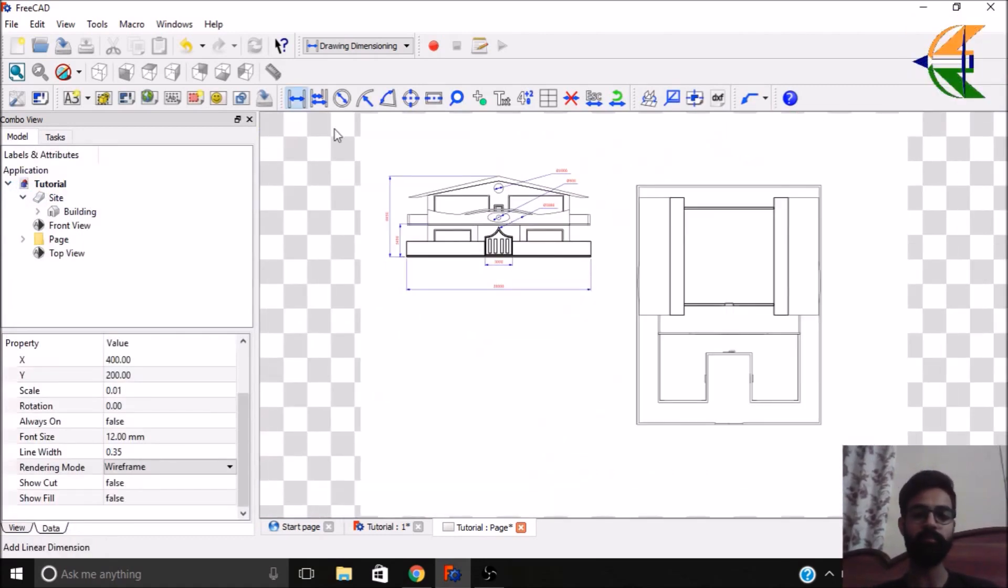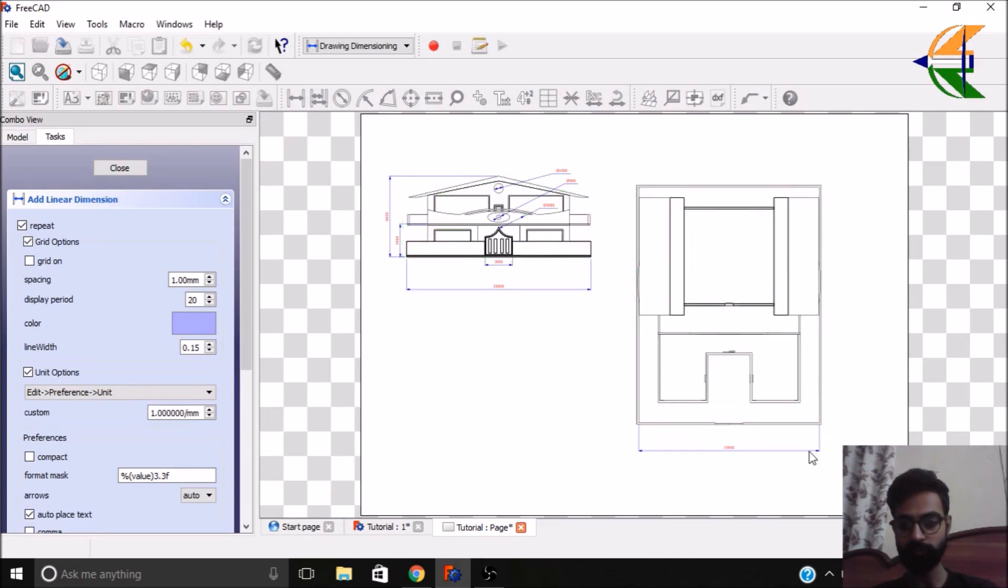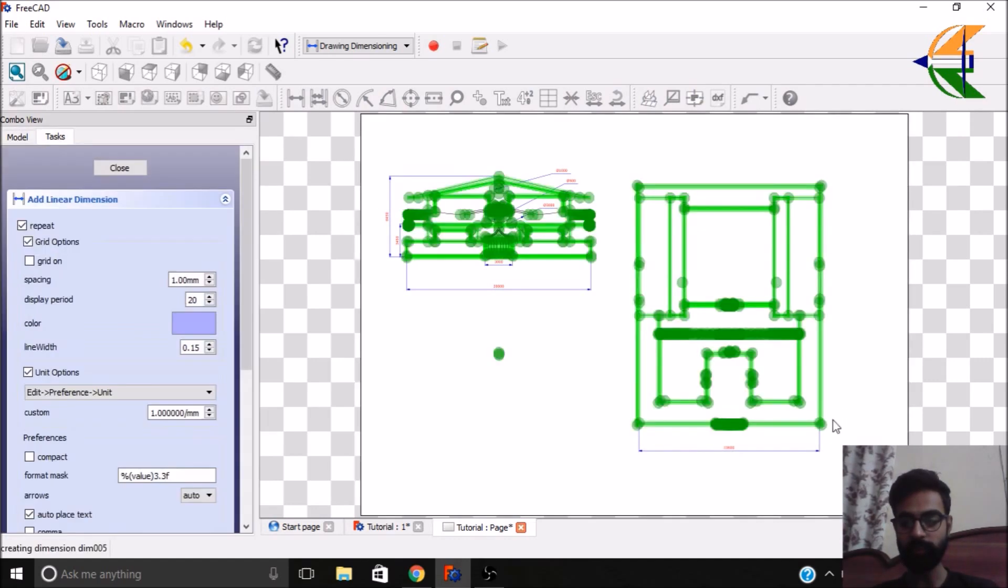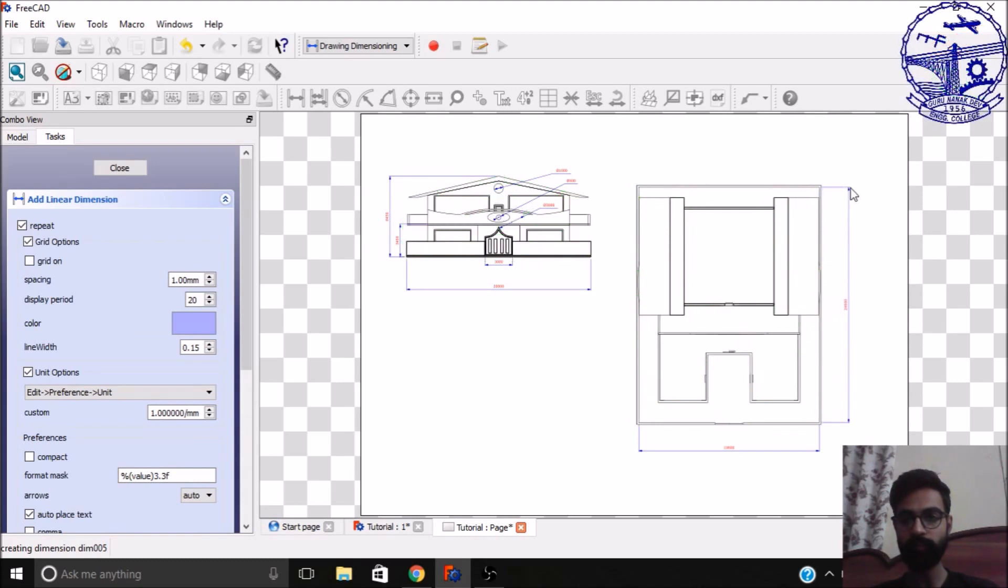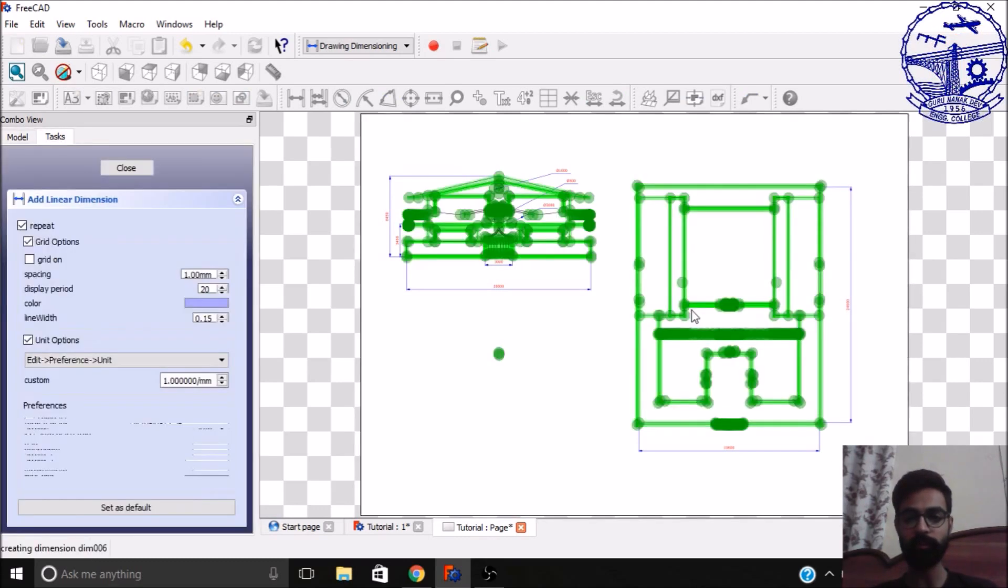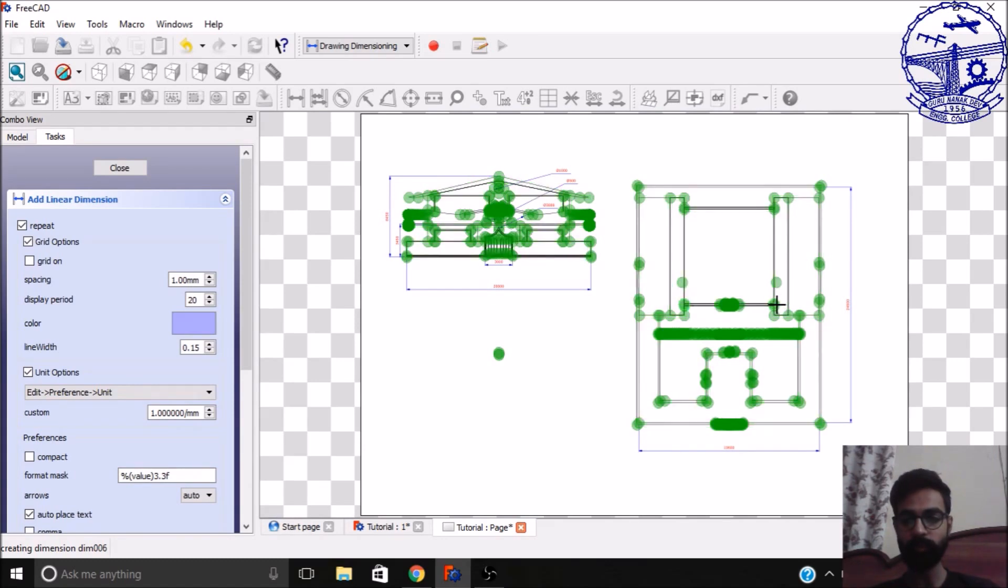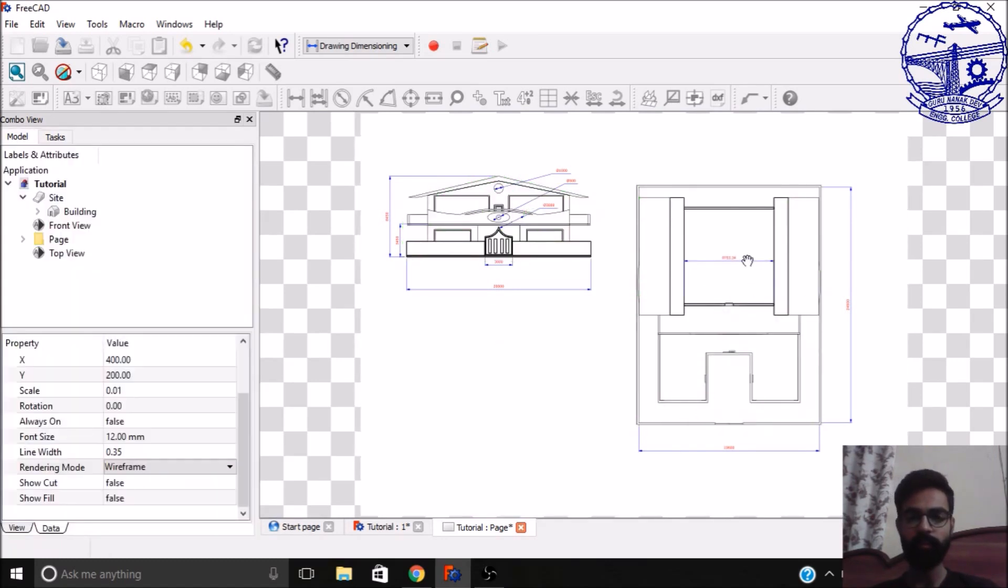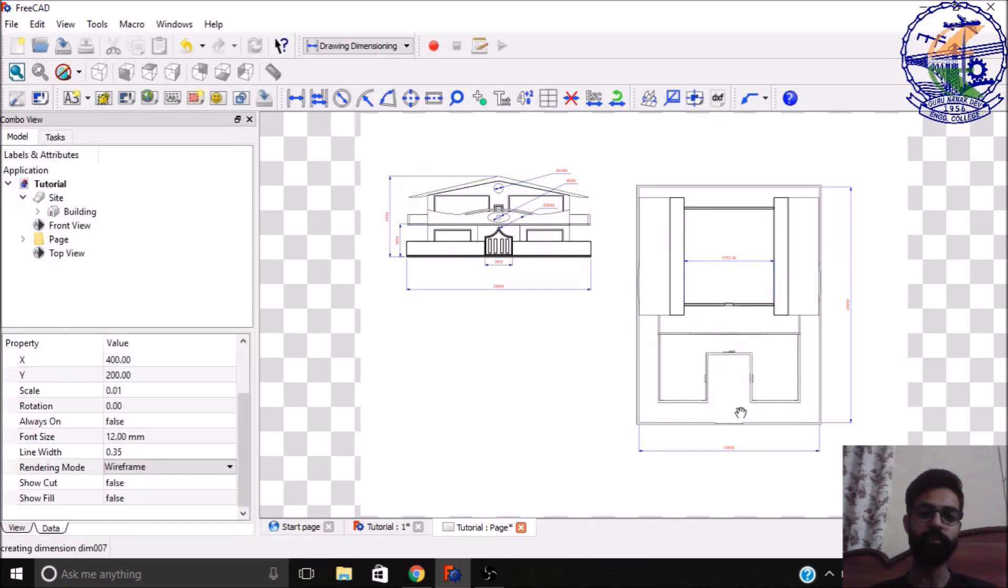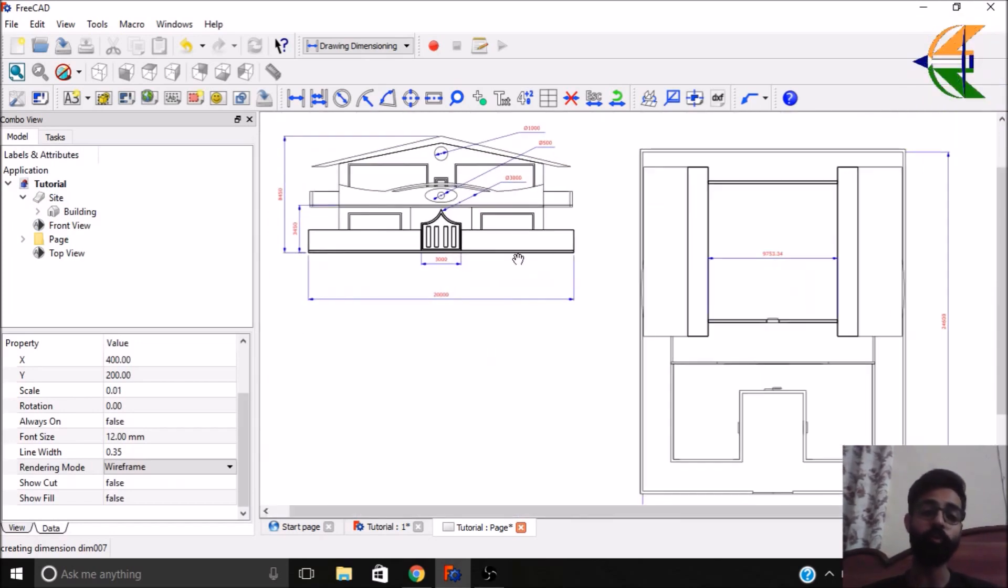Similarly, you can have the dimension for another view. Let's have some linear dimensions. So it has detected the points. Similarly, let's have the overall length of this plan. Yeah, like this. Similarly the inner dimensions too you can take. It depends upon your convenience how much dimension is needed and how much detail you want to add.